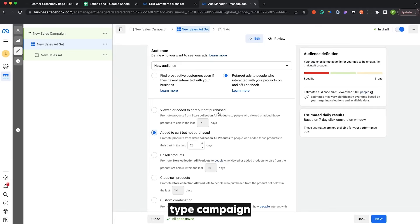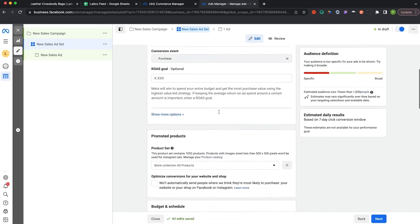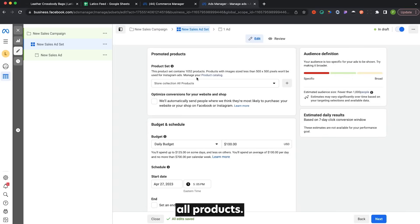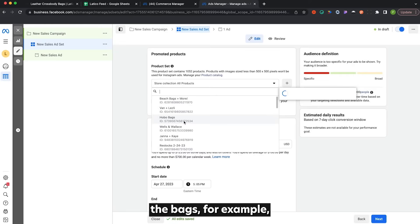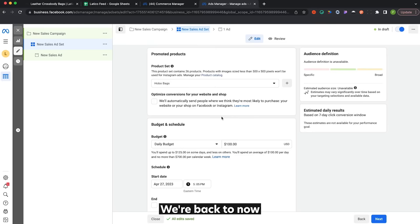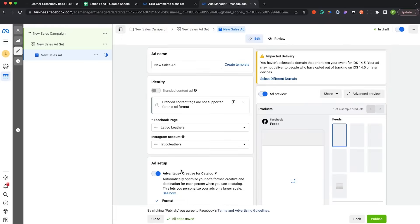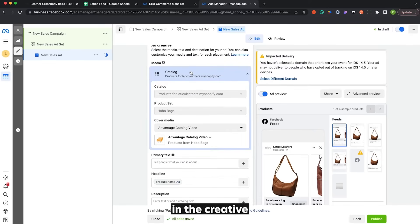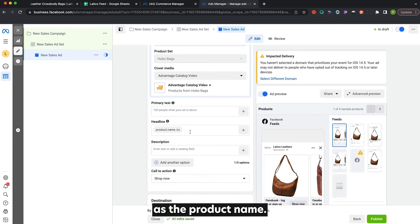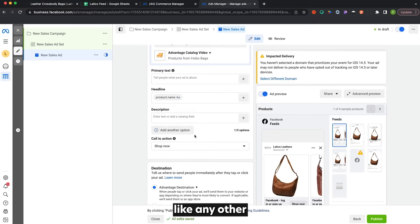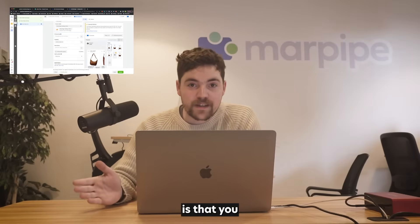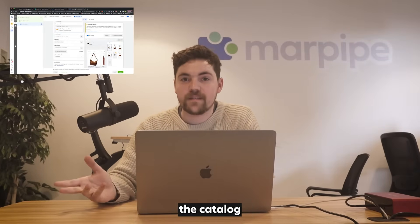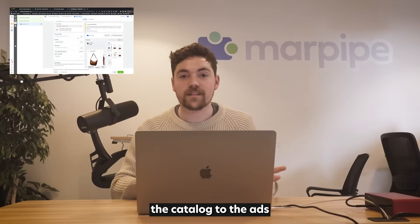At the ad level, we choose optimized placements. In the creative section, it's automatically set to pull from the catalog and the product set. It auto-pulls the headline as the product name, and we can set any other settings we'd normally use — it's basically like any other ad at this point. But you can actually do all this without setting the catalog at the campaign level; you can make a normal campaign and add the catalog to the ads after the fact.